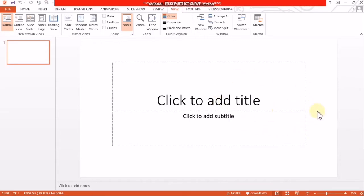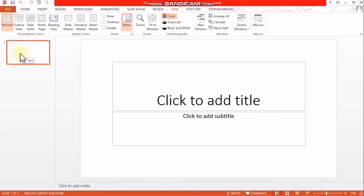The screen opens in the normal view with three panes: the Design Pane, the Slides Pane, and the Notes Pane.